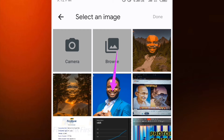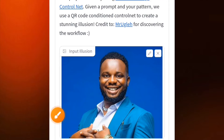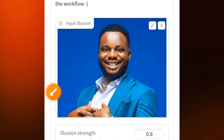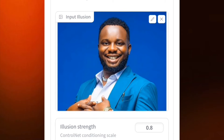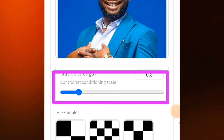Tap on the box and it will take you to your phone gallery. Select the photo that you want to use — let's say I want to use this photo. Then tap on 'Done' at the top. When you tap Done, the photo has been selected.